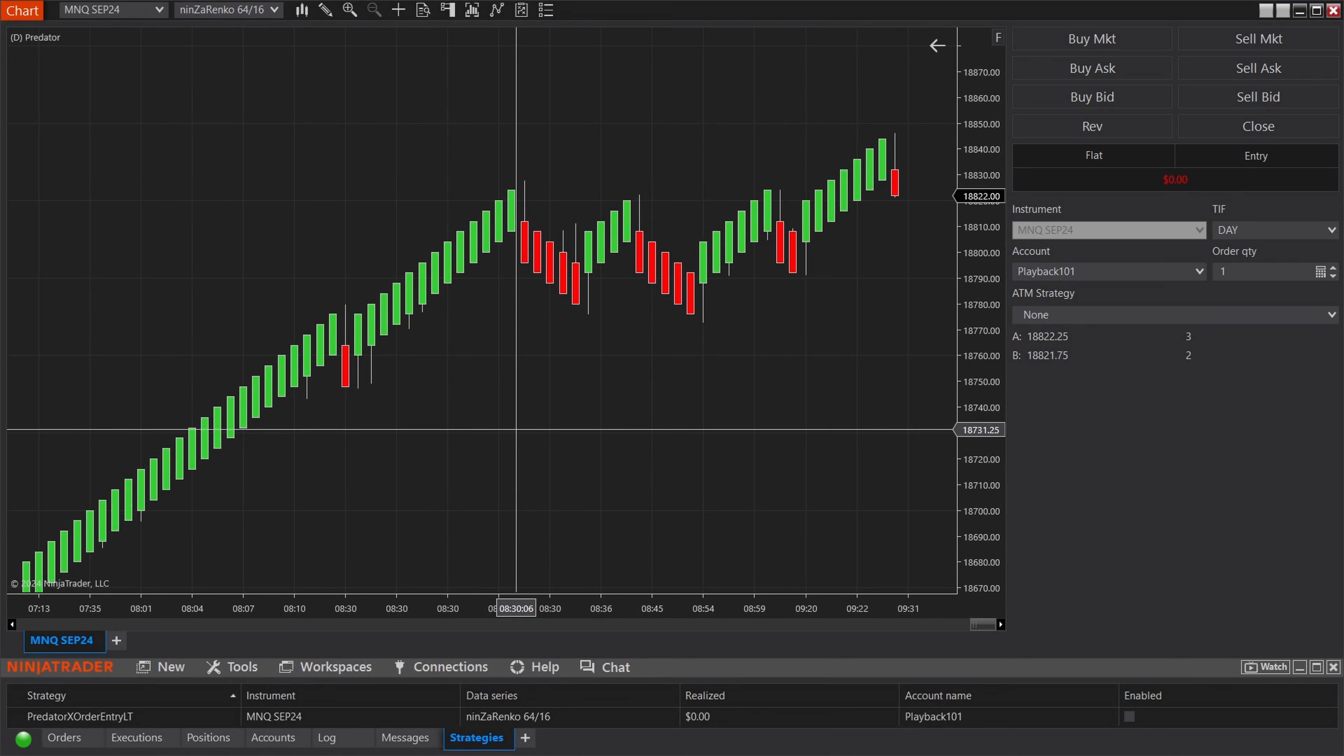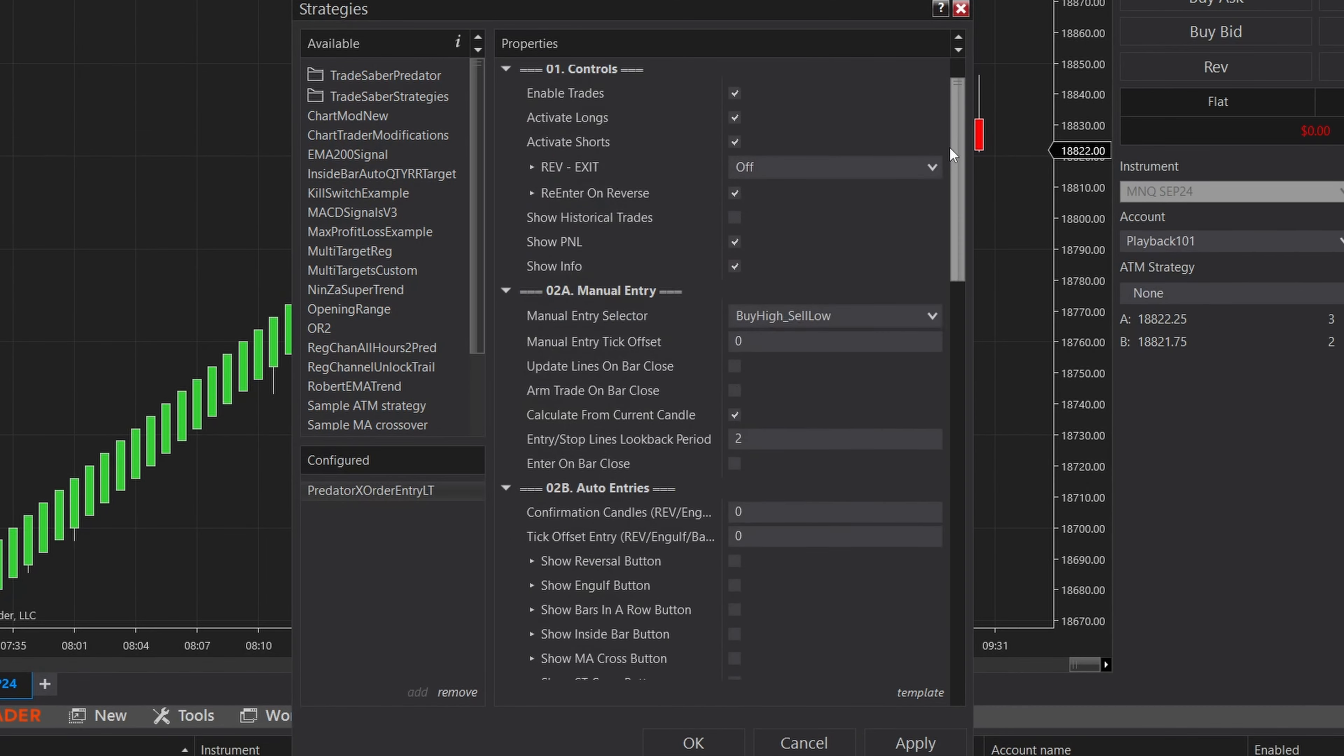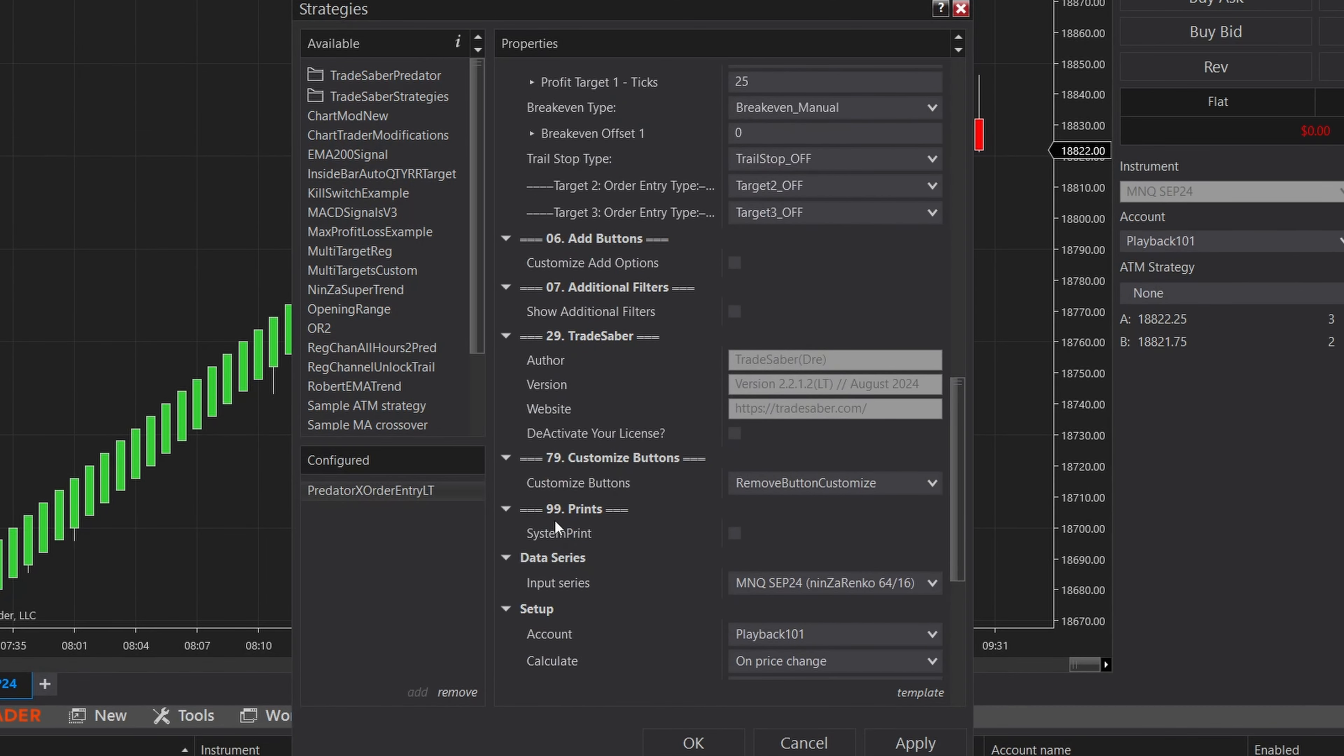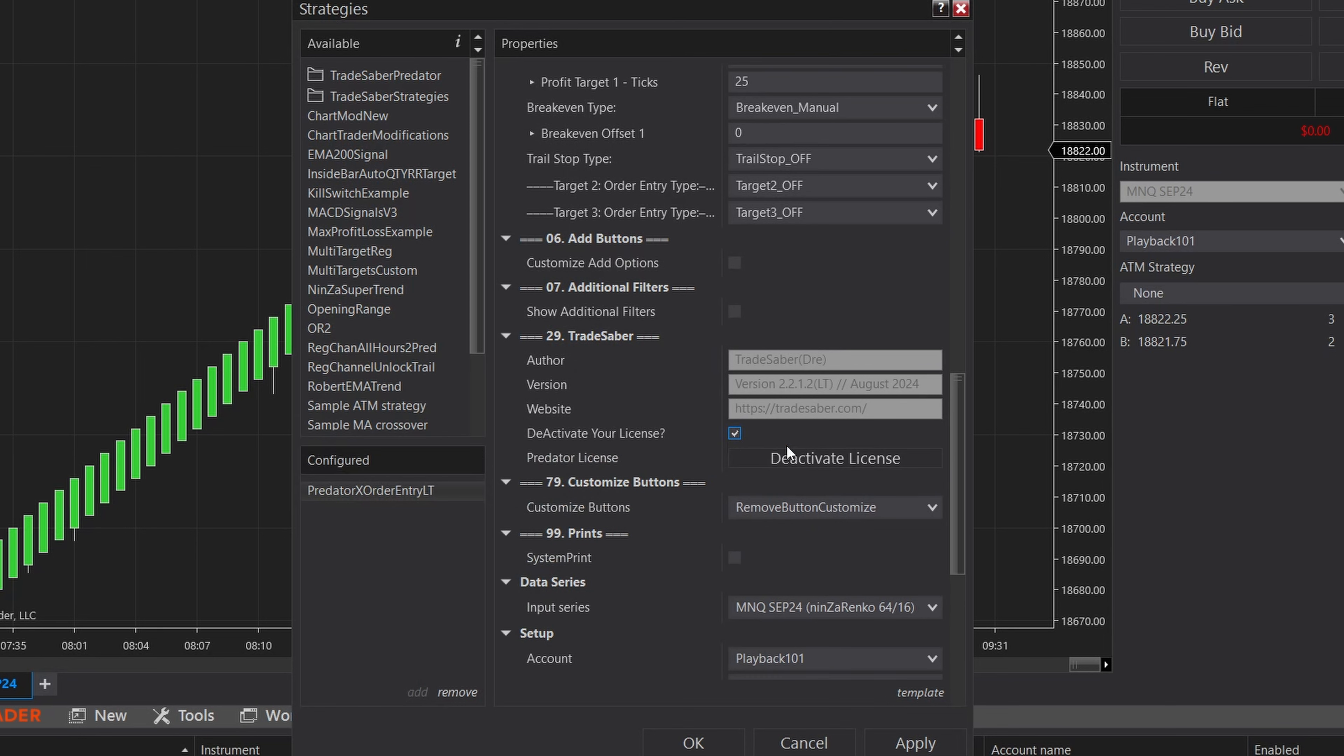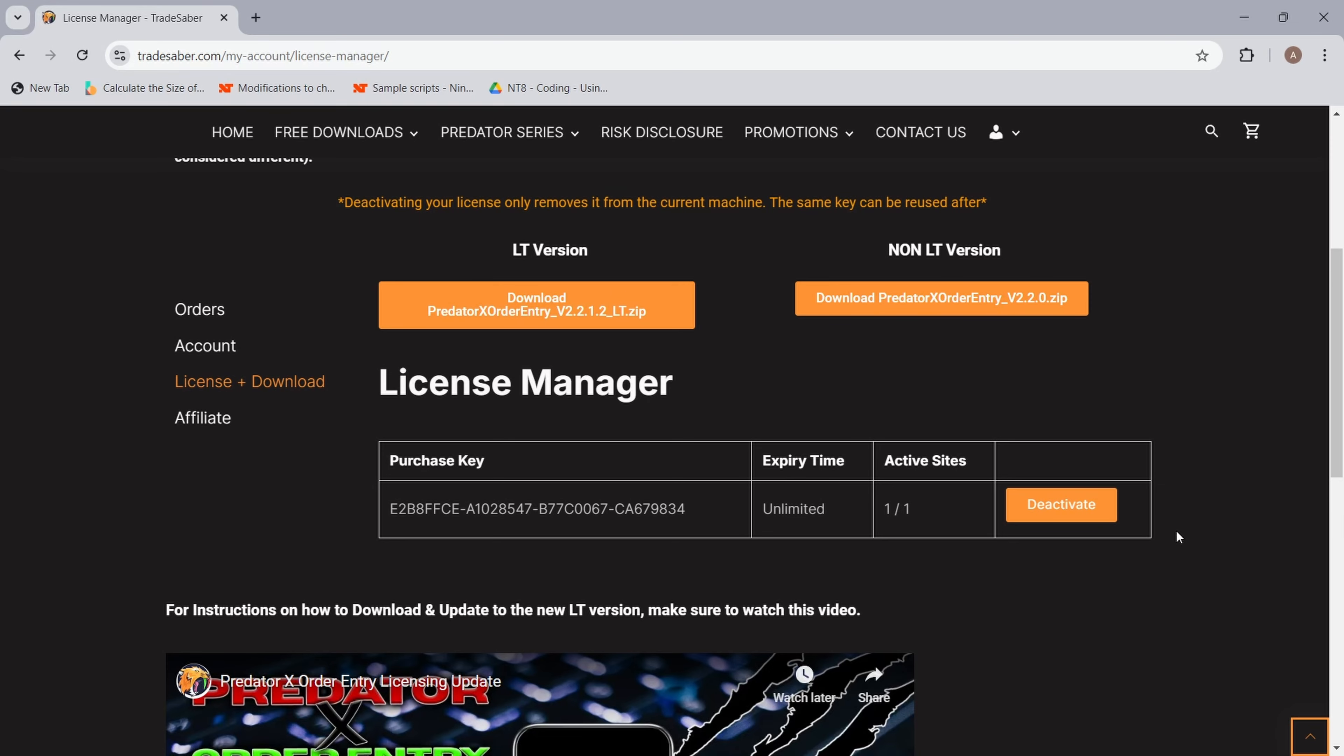We have two options to deactivate our current license key so that we can reuse it on another. The first option: you can go into the Predator's properties and scroll all the way down to the Trade Saver section. Select the deactivate your license. Once you click this button, it will deactivate the license from this machine.